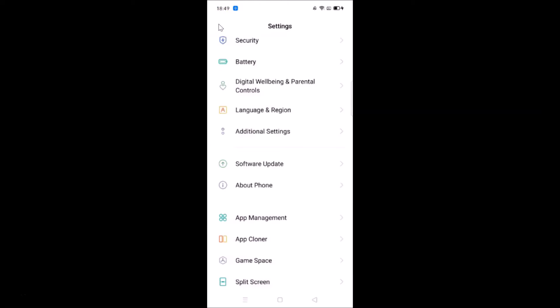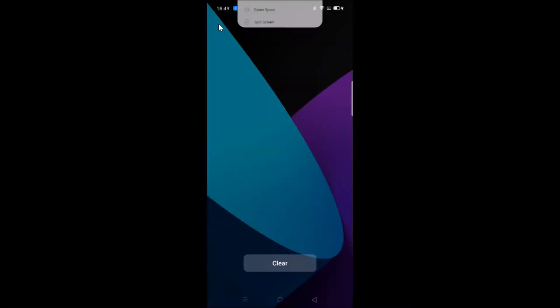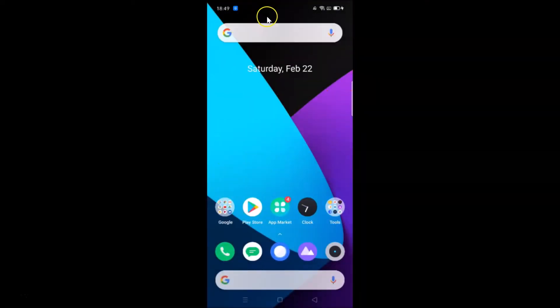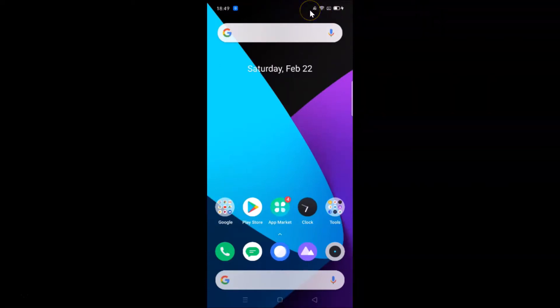Let me go back and close the Settings app. If I look at my status bar right now, you can see I don't have any real-time network speed icon showing there.